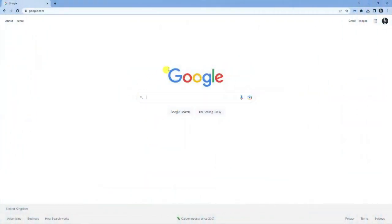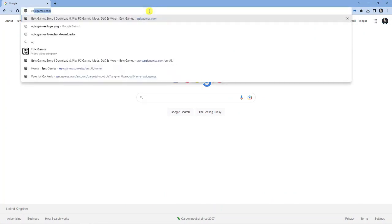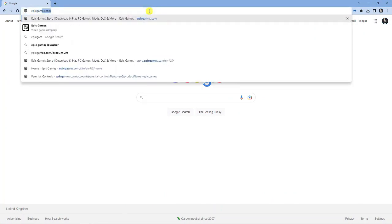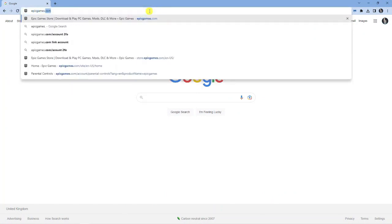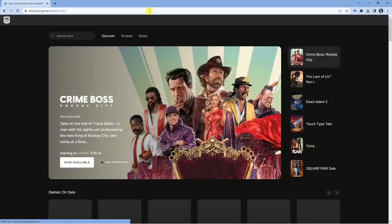As you can see, I've currently got my internet browser open and the first thing we're going to want to do is come across to EpicGames.com. That is the official website for Epic Games.